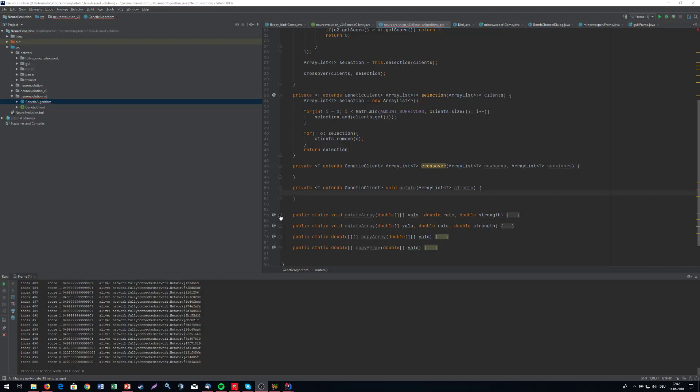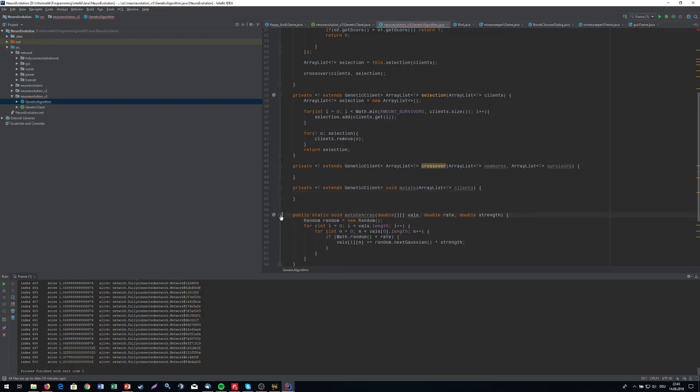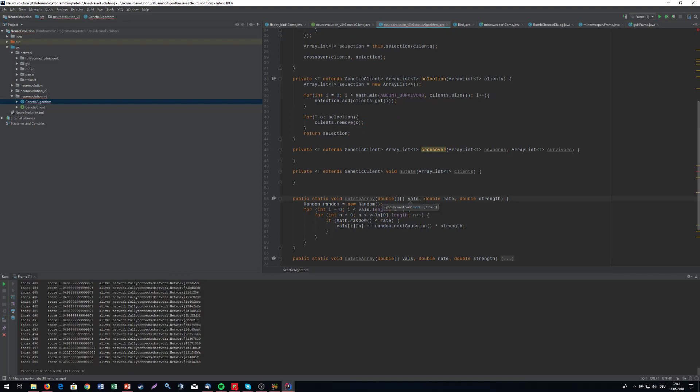So actually there are only two methods, not four, because they are pretty much the same. We got one that takes in an array, takes in a mutation rate and a mutation strength. What we're going to do is iterate through all the values in our array and check if a random value is smaller than our mutation rate, and if that's the case we're going to tweak this number at our given index by a Gaussian value times the mutation strength.